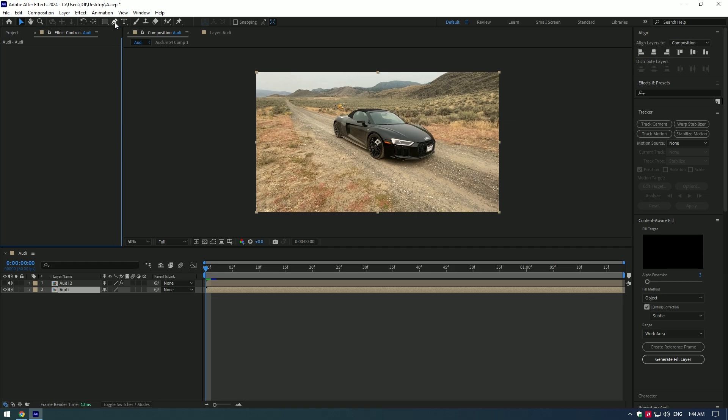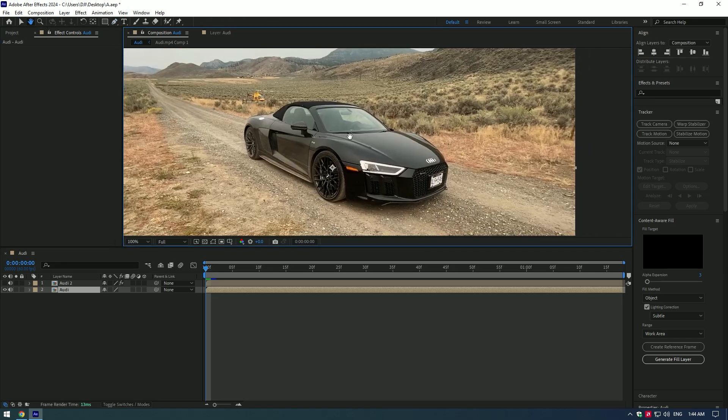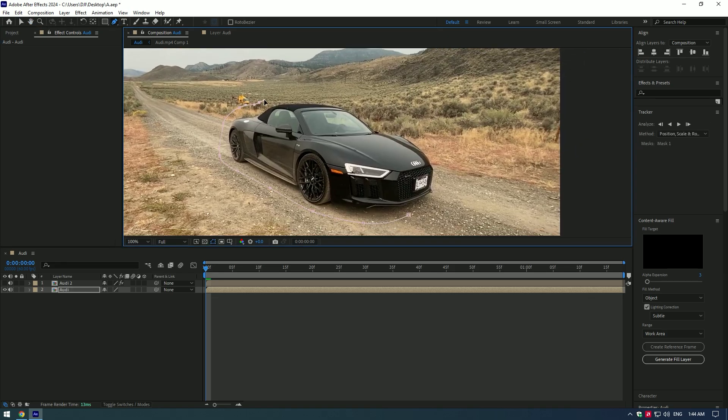Grab pen tool and mask out the car like I do. Perfection isn't required, so I'll keep it simple.